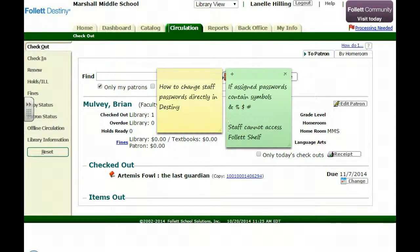Hi, this is Linnell Helling, and this quick video is going to show you how to change staff passwords directly in Destiny. You will need to do this if your school system assigns passwords that contain symbols to staff members. In that case, if staff members try to use Follett Shelf, they will be unable to do so, because Follett Shelf does not accept any passwords that have symbols. So let's look at how we can go in and directly change staff passwords inside of Follett Destiny.